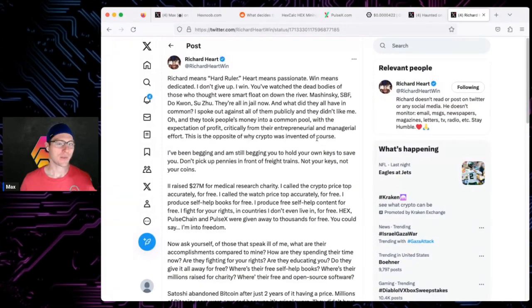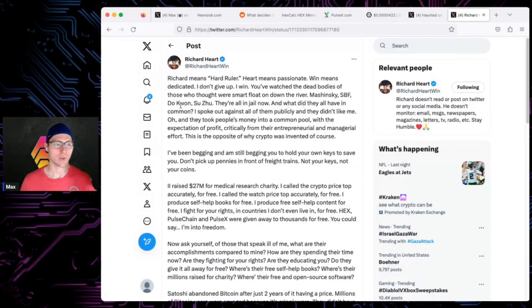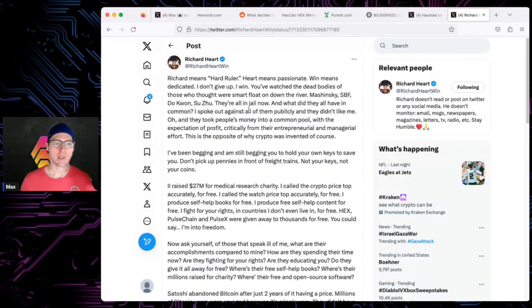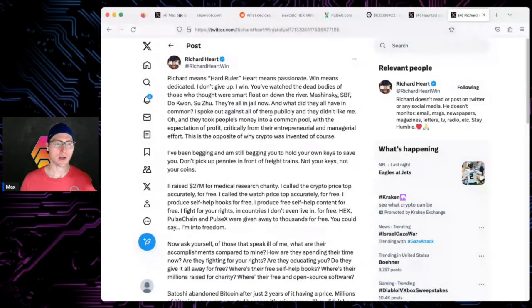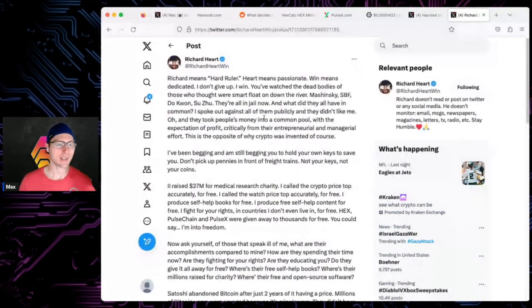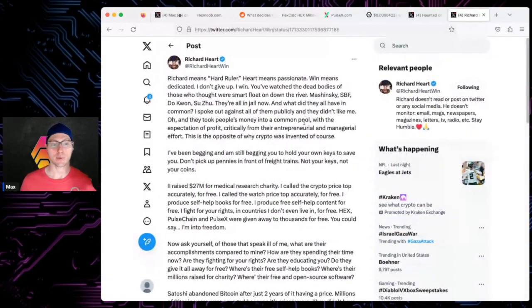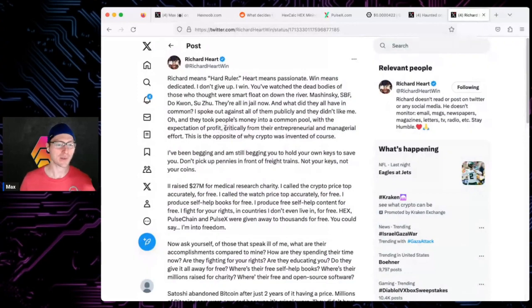Watch the dead bodies of those who thought they were smart float down the river: Shinsky, SBF, Do Kwon, Zhu Su - they're all in jail now. What do they have in common? I spoke out against all of them publicly and they didn't like me.